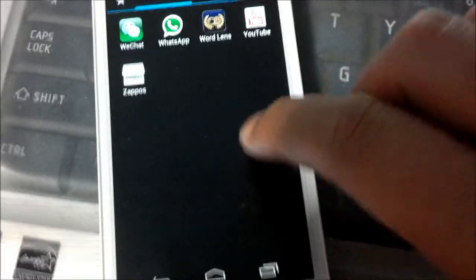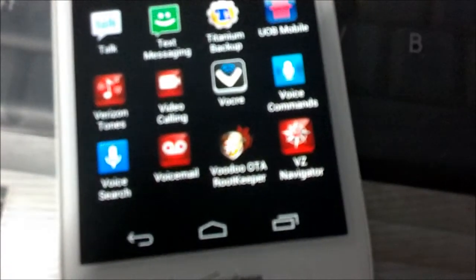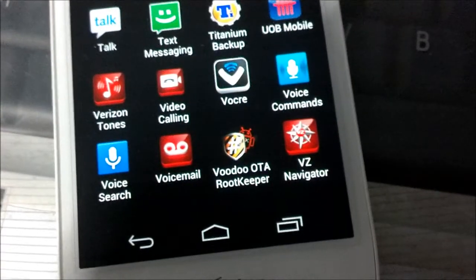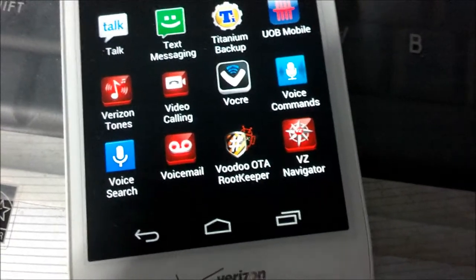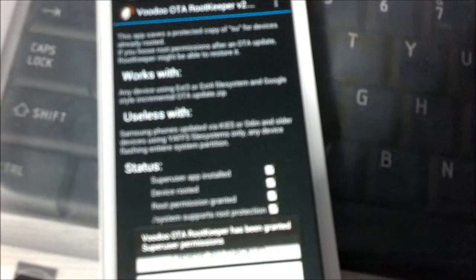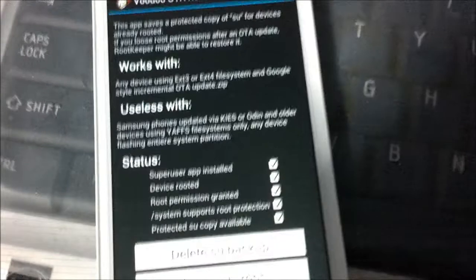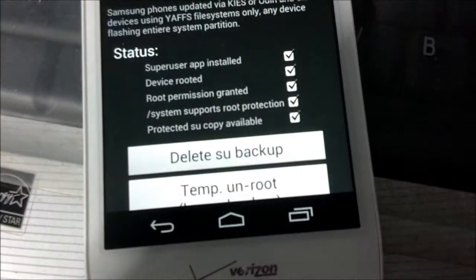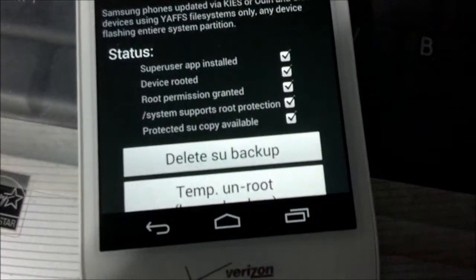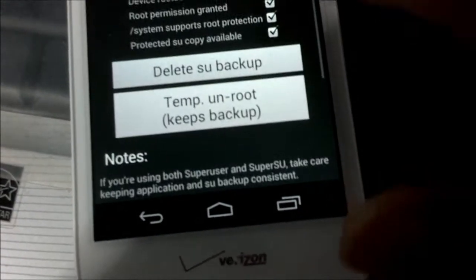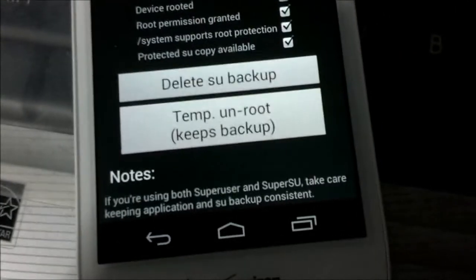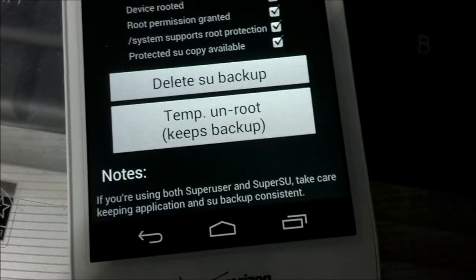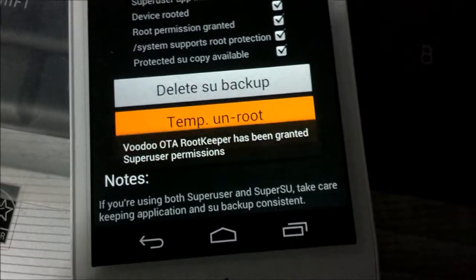Before you actually do the update, if your phone is rooted, you need to download Voodoo OTA RootKeeper. If you've used it before, you know how to use it. If you haven't, you need to do a backup first, and then you need to do a temporary unroot of your device before you actually do the update.